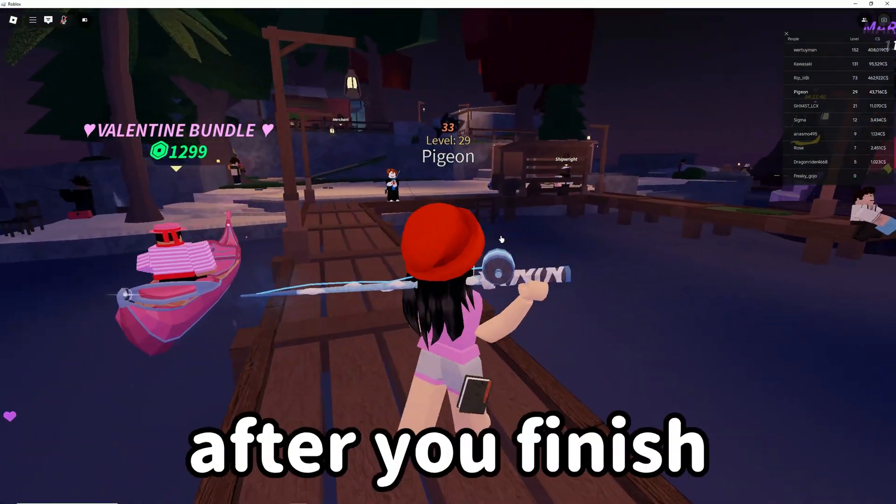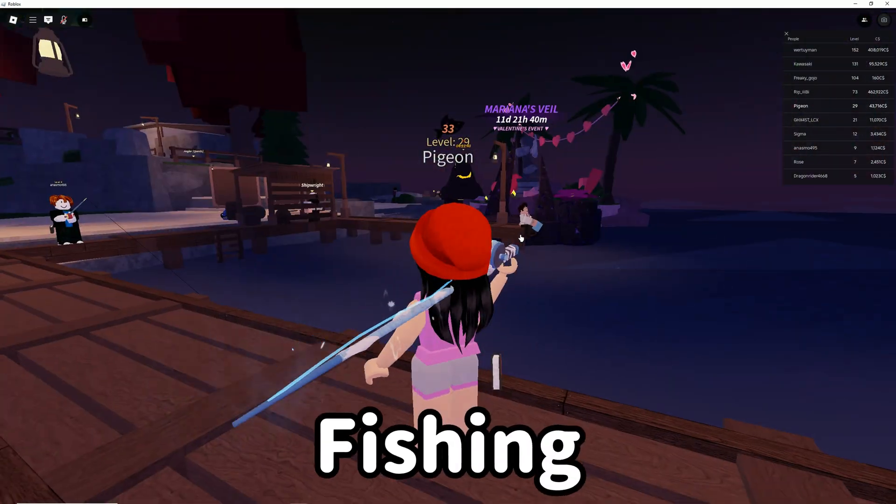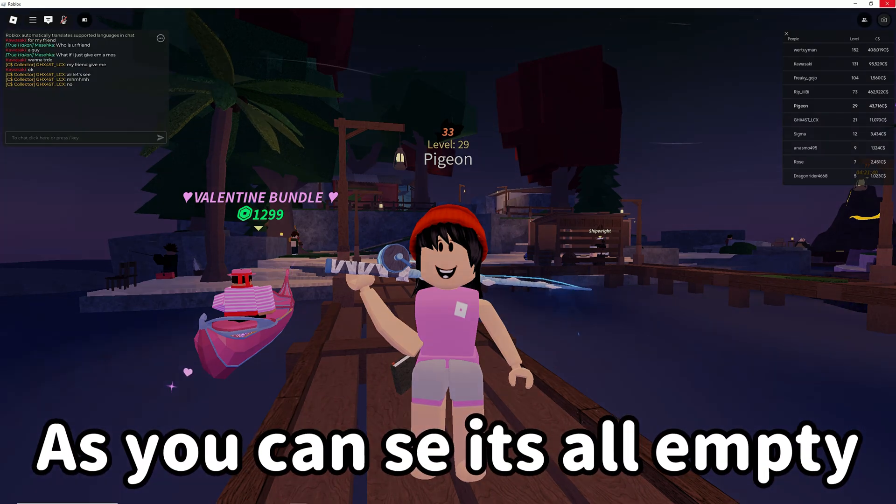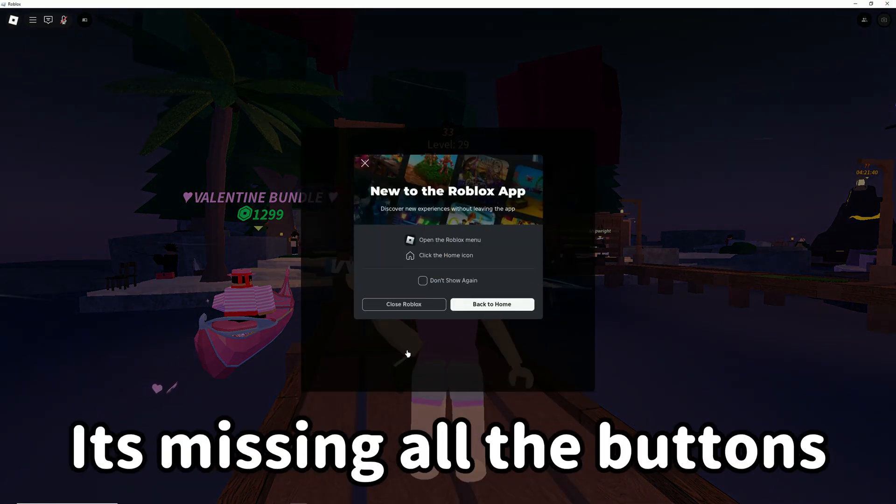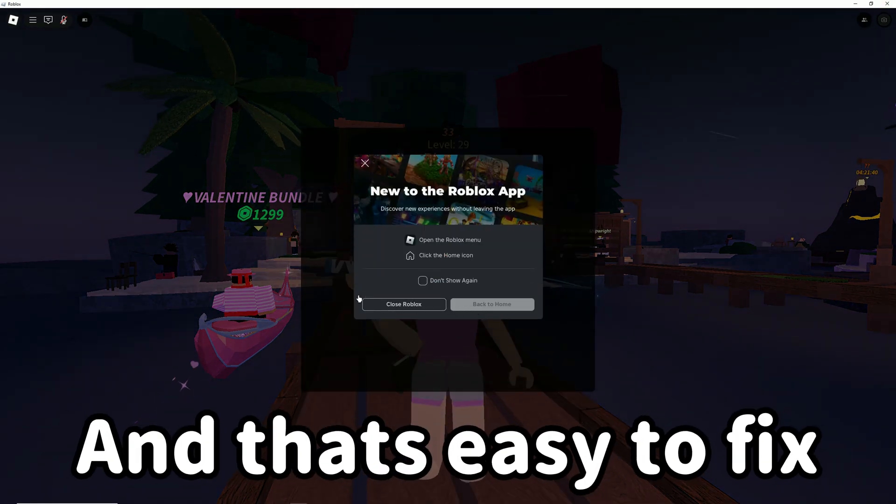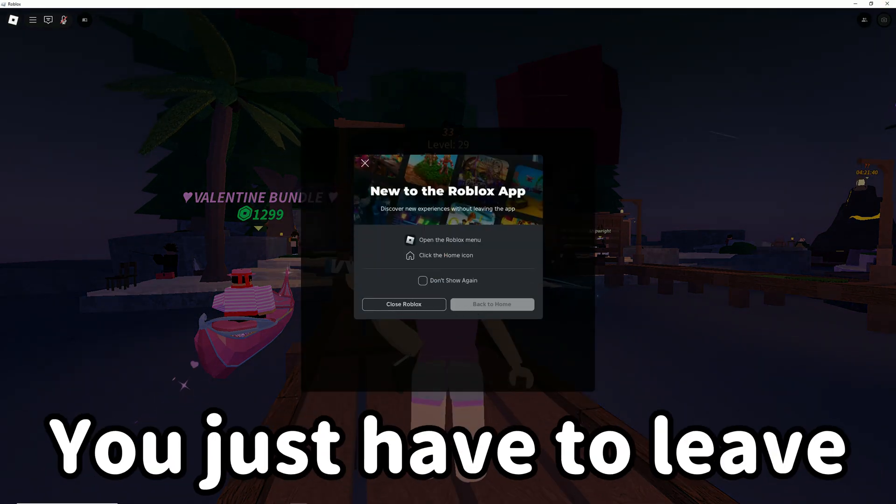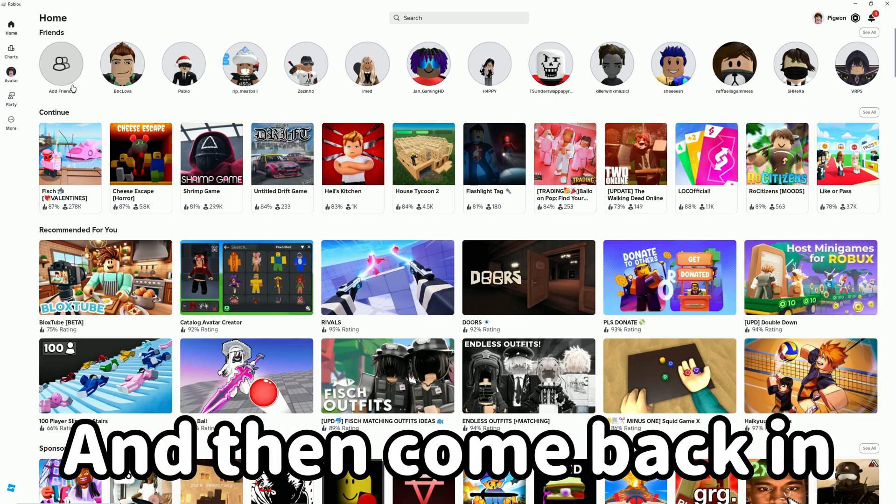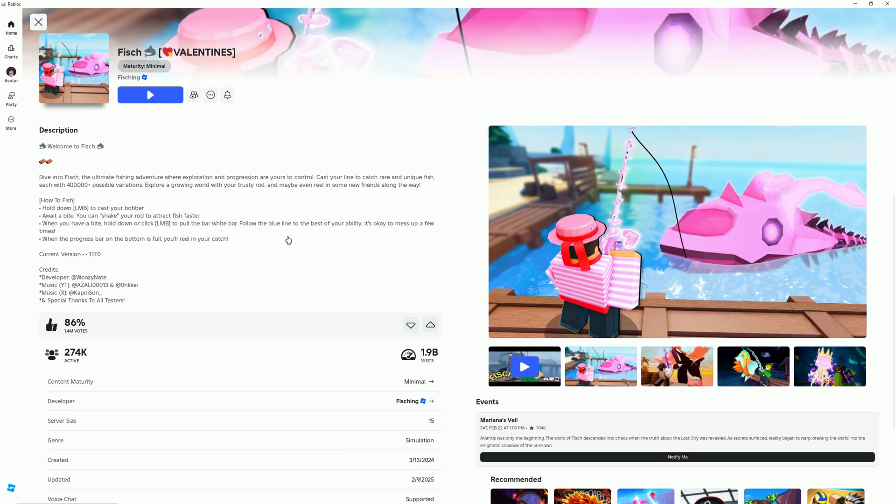After you finish fishing, the screen is going to look a bit weird. As you can see, it's all empty—it's missing all the buttons. That's easy to fix. Just leave Roblox and then come back in, and everything should be back to normal.